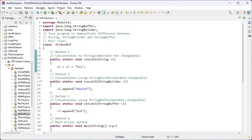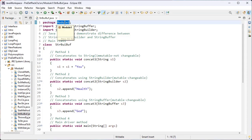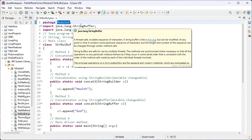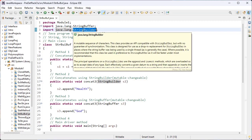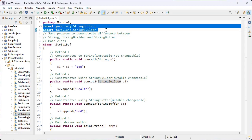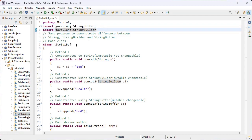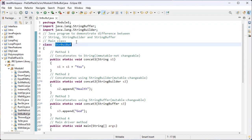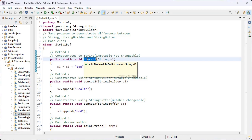Let's see this example. I have created the package — package name is module1. I have imported the StringBuffer and StringBuilder classes. Both classes are inside the java.lang package, which is the default package, so there is no need to write the import statement explicitly.